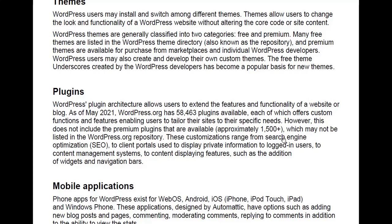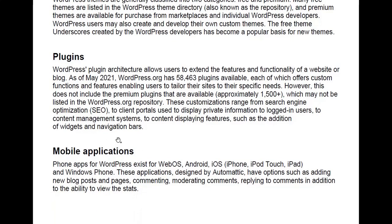These customizations range from search engine optimization or SEO — which basically means giving search engines like Google or Bing the ability to find your website easily — to client portals used to display private information to logged-in users, content management, and features such as widgets and navigation bars. We'll learn about what widgets and navigation bars mean further in the course. Mobile applications for WordPress exist for Android, iOS, and Windows Phone, with options such as adding new blog posts and pages, commenting, moderating comments, replying to comments, and viewing site stats.